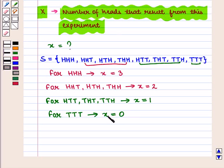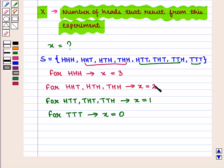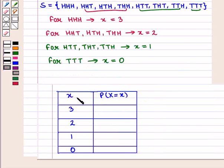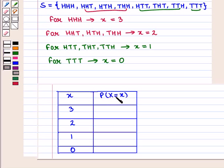This small x indicates the number of heads that result from this experiment. Here we have the number of heads as zero, one, two, and three respectively. Now let us draw a table for the probability distribution. In column one, we have written all the small x values, and in column two we will write the probability values — that is, the probability of X equal to x.